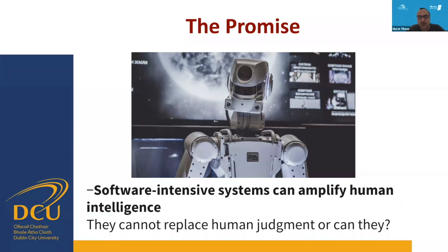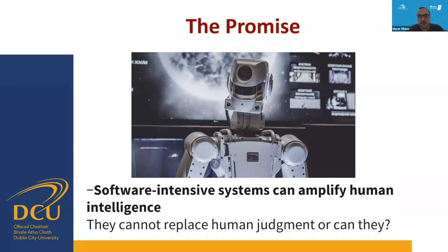Software-intensive systems can amplify human intelligence, that's for sure. But whether they can replace human judgment is an ongoing debate. What we do understand is that these systems can fuse, coordinate, classify and analyze information. They still cannot create knowledge, but nobody knows when that might become a possibility.